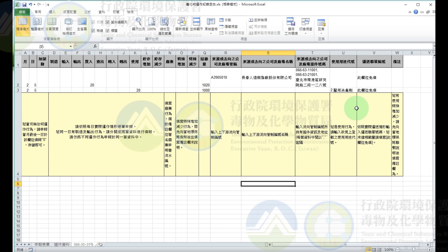使用目的用途的地方如果你是使用行為的話，使用目的用途的代號務必幫我填寫。運送連單如果有印射連單的編號麻煩幫我填入，沒有運送連單的話幫我填寫欄未免填。